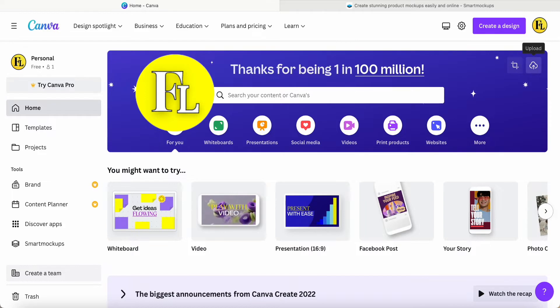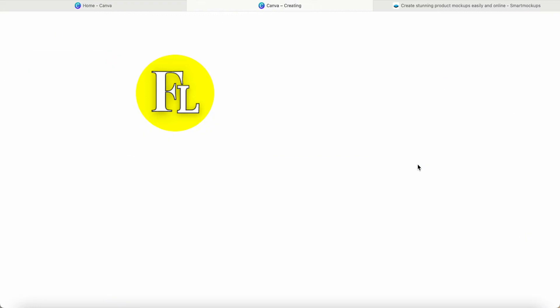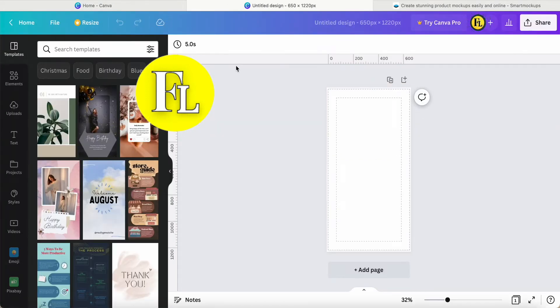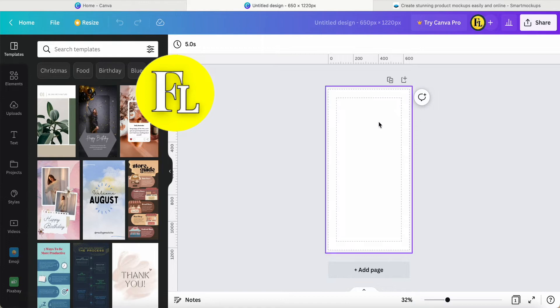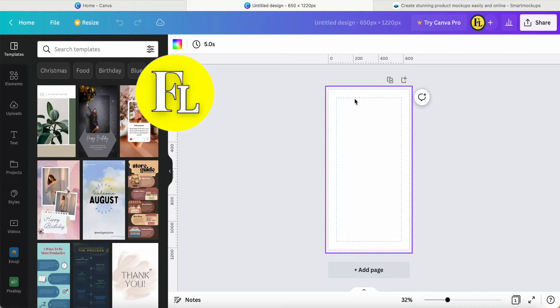We come to the main page for Canva. Beside the upload, we can click custom size and choose 650 by 1220. Then we go to File and tick show ruler, show guide, and show margins. This makes it easier to put items or text in the center.